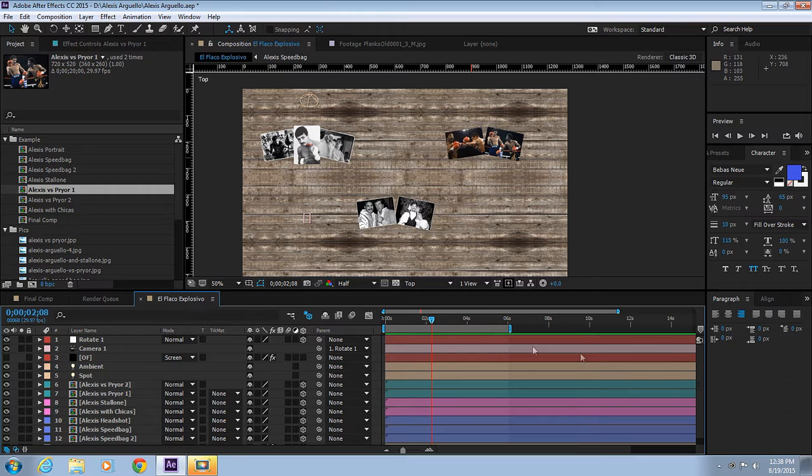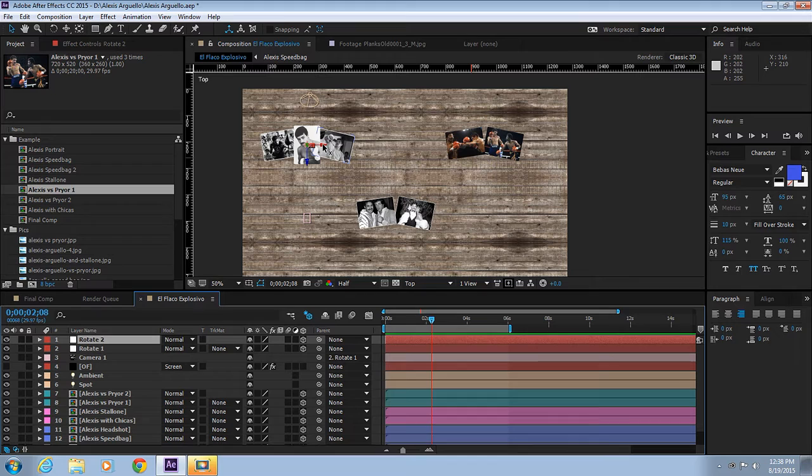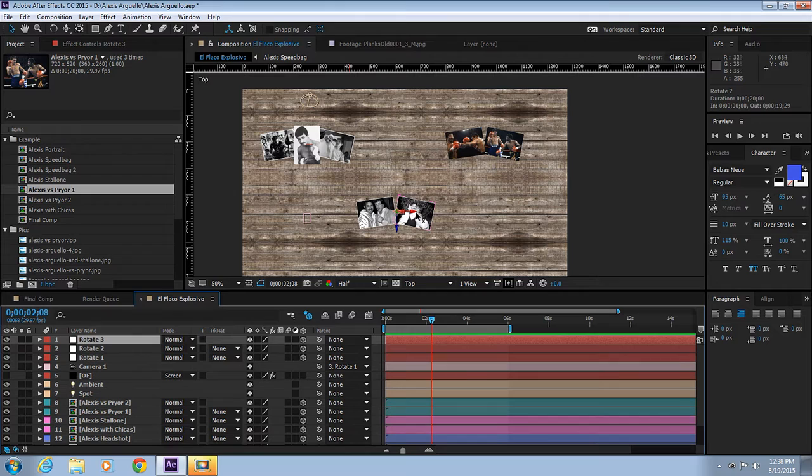Now let's create a new null object called Rotate 2. We're going to activate the 3D switch, make it a 3D layer. Let's move it down here and make a copy of this null object and move it on top.